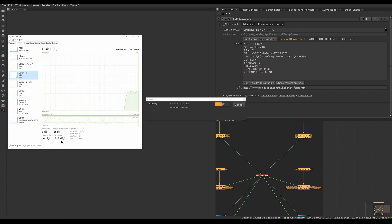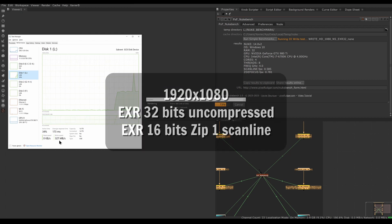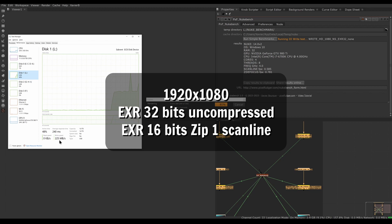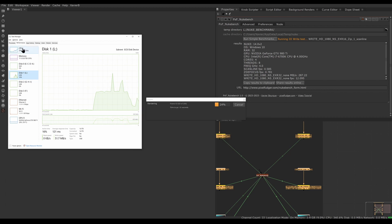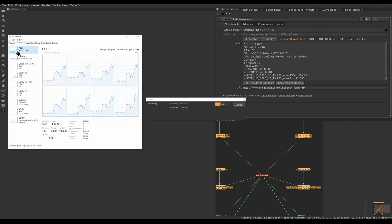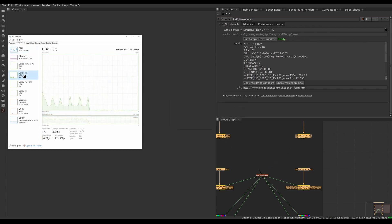The GPU test is complete and now I'm running the IO write test. Looking at my disk activity I can see I'm writing around 300 megabytes per second. It's going to write two clips to disk: a 32-bit uncompressed clip to test really big frames, and a more realistic 16-bit ZIP clip which uses less disk space but more CPU. You can see my CPU is working harder now because it needs to compress those frames.